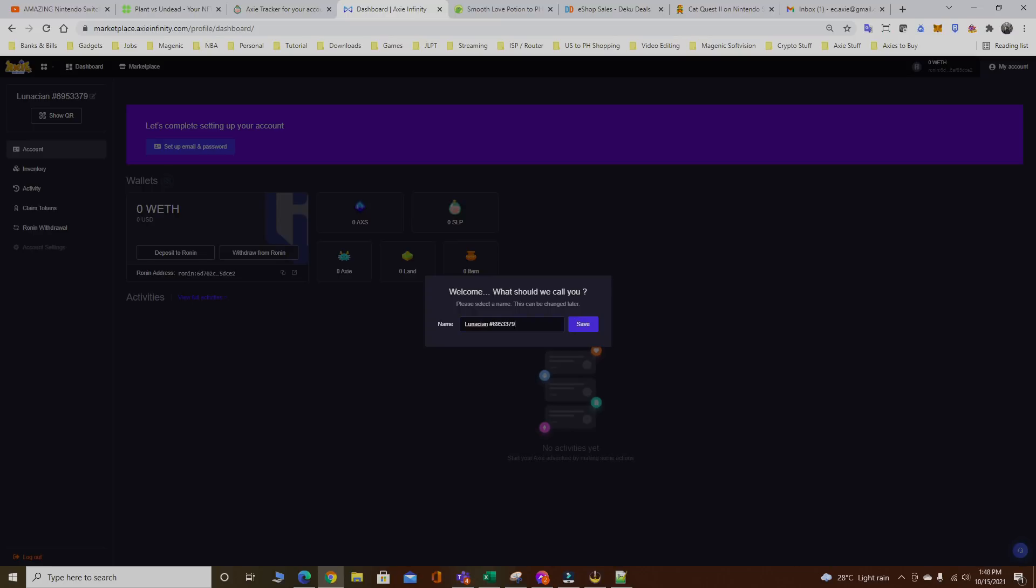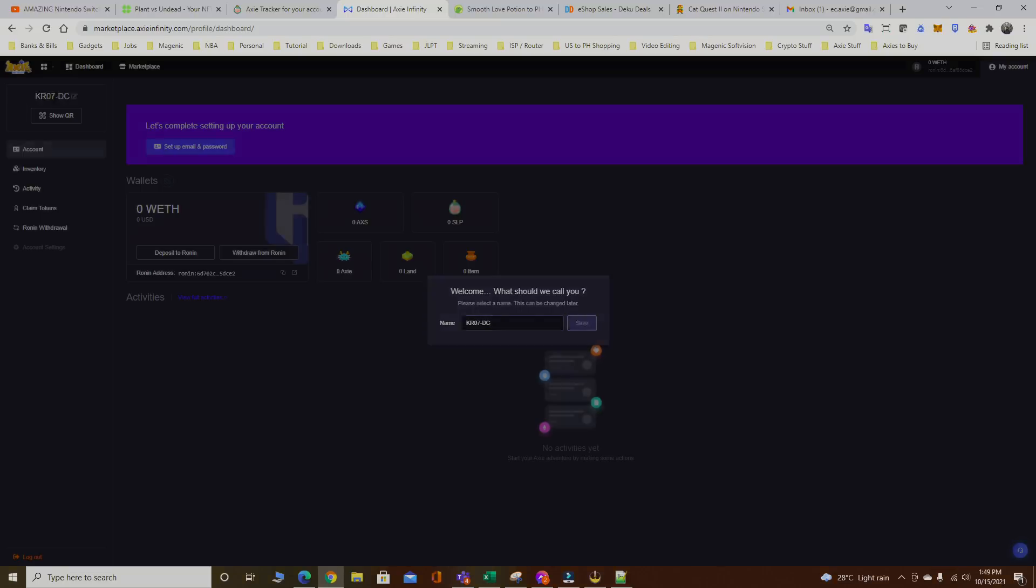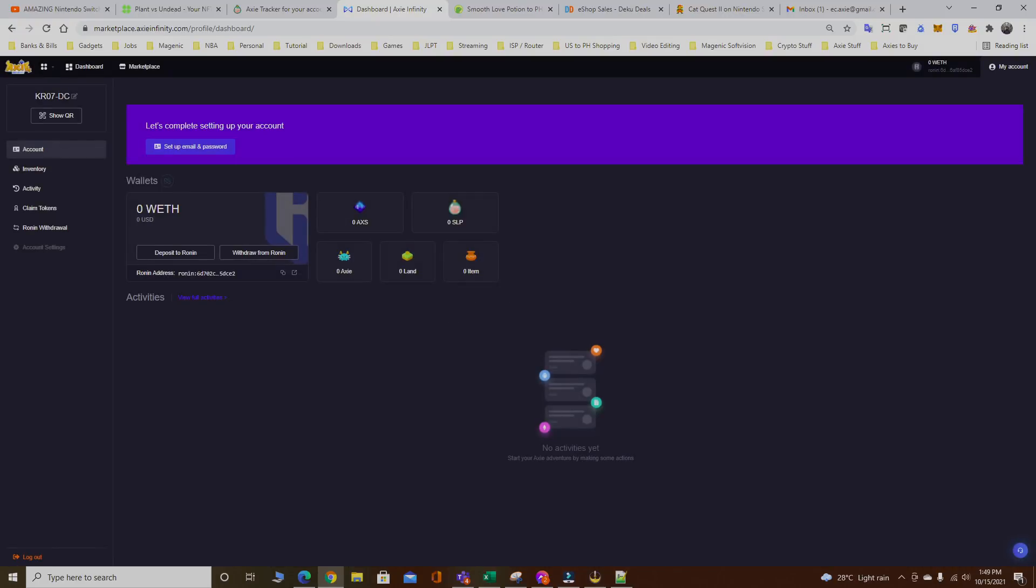That's it, I'm connected. The first thing is you have to name the new account for the Axie Marketplace that is connected to this Ronin address. I'm gonna go KR07-DC. Save.